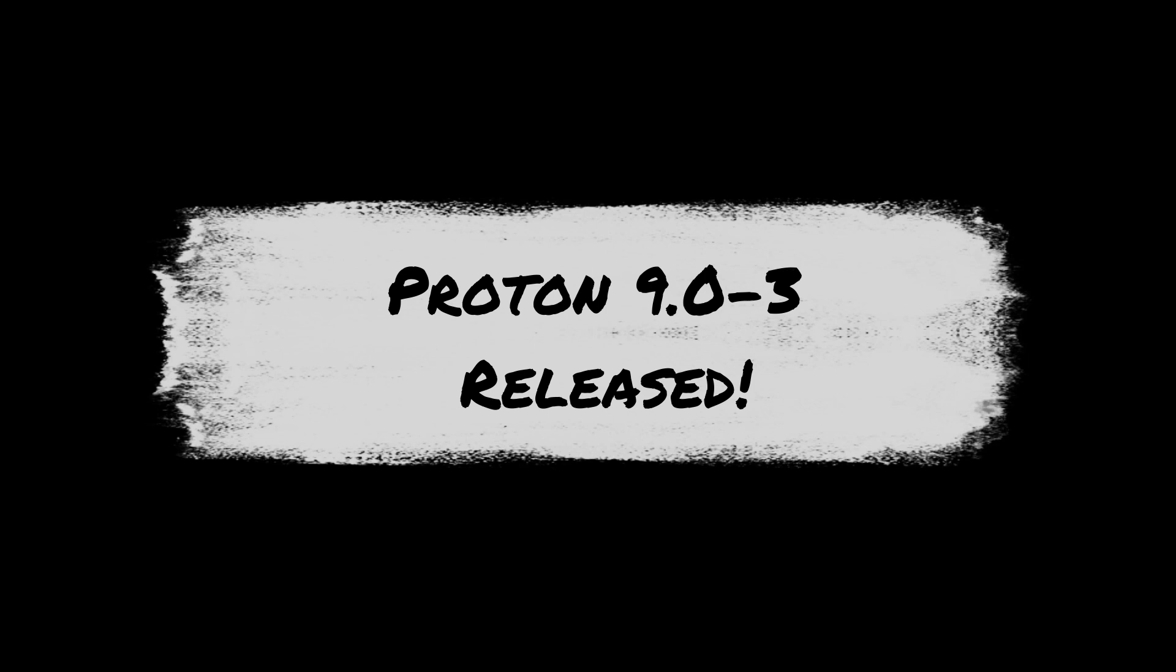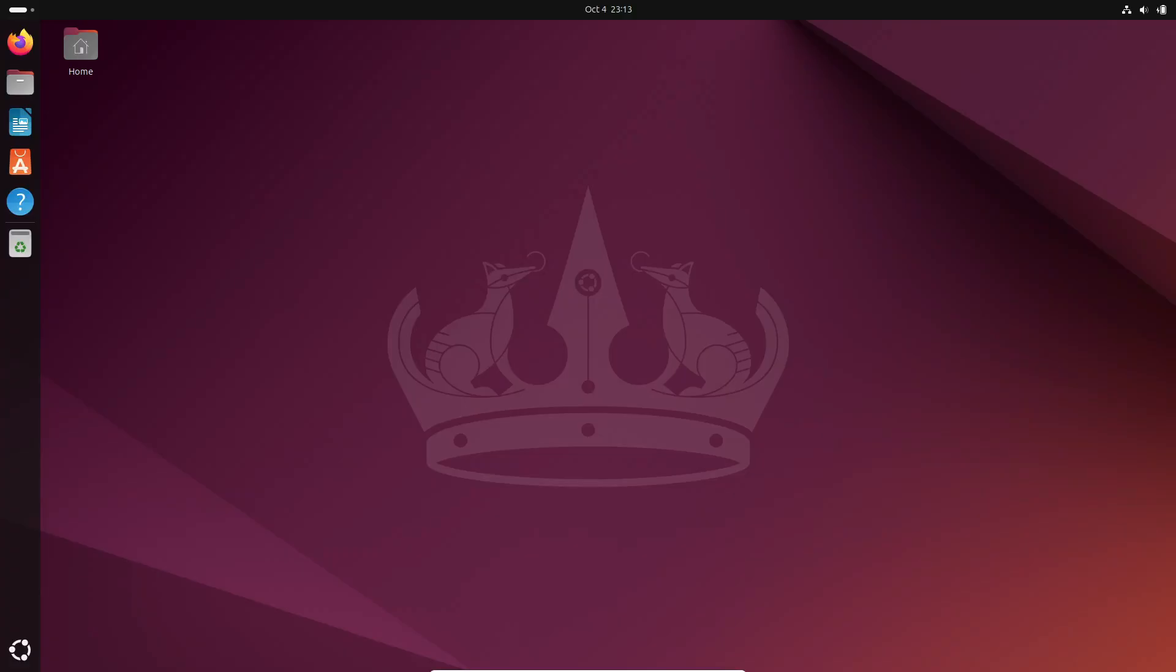Hey, everyone! Welcome back to the channel! Today, we've got some exciting news for all you Linux gamers out there.